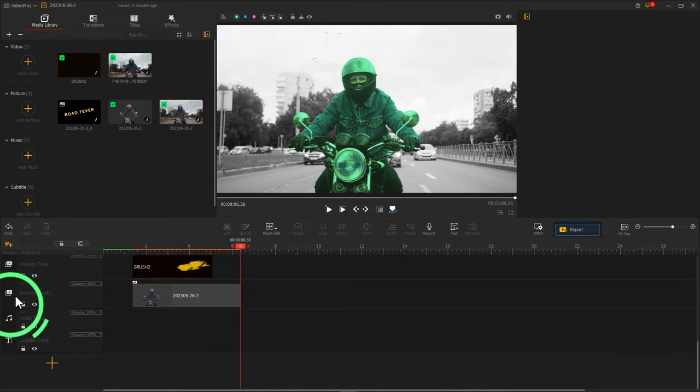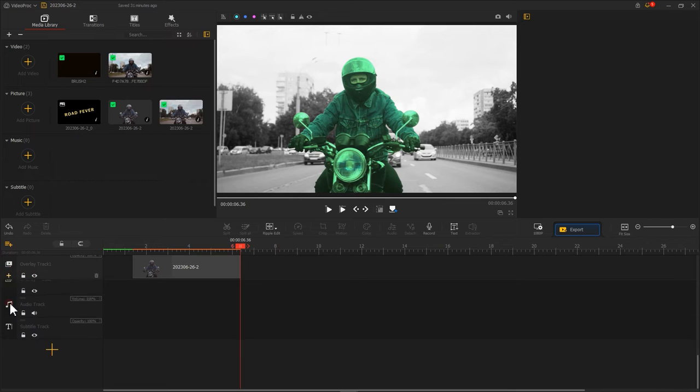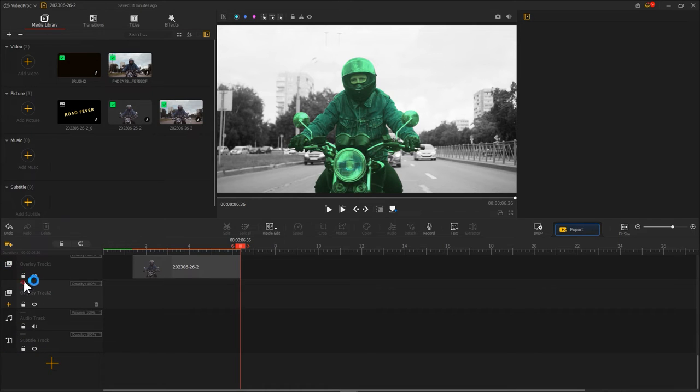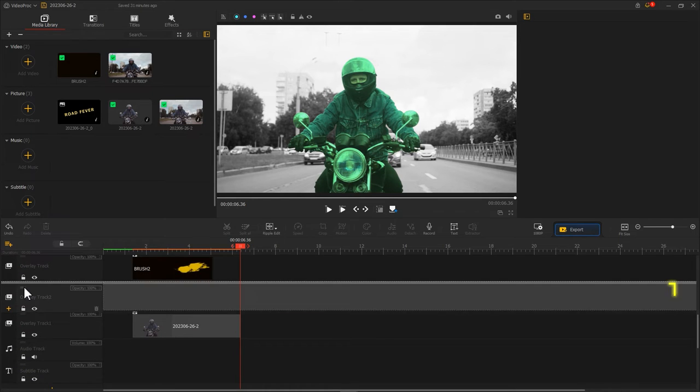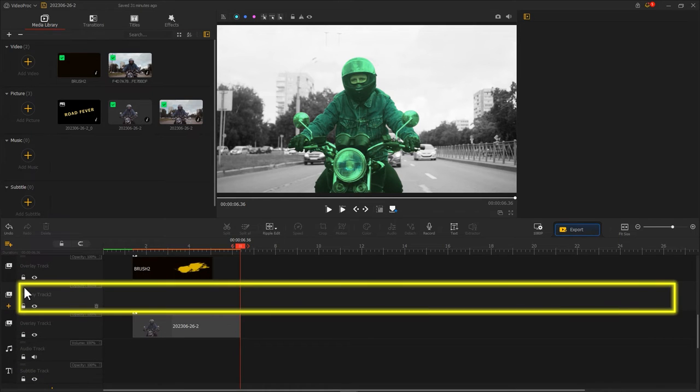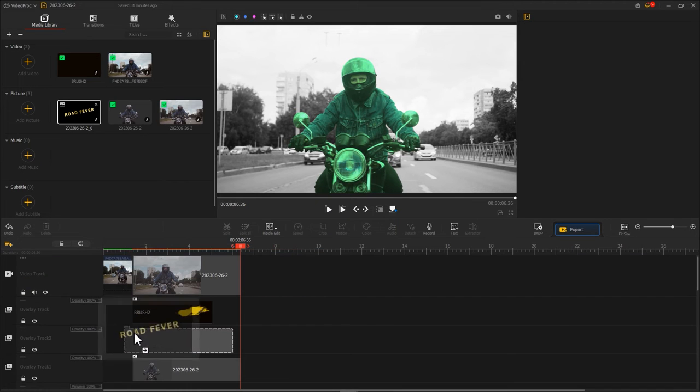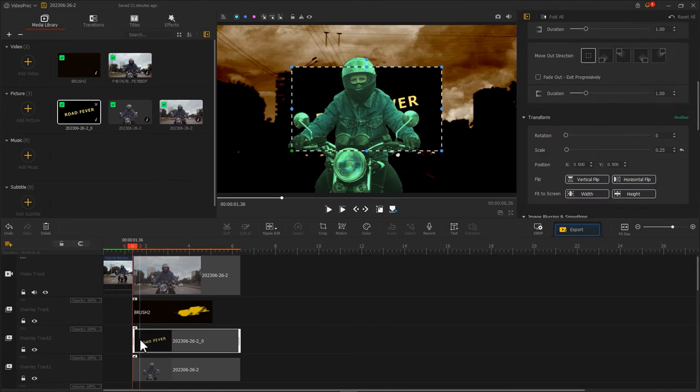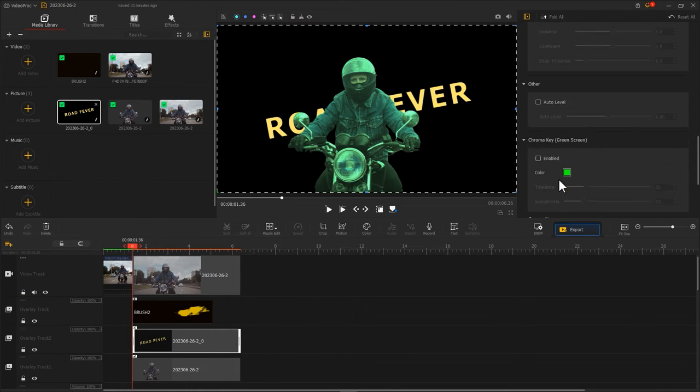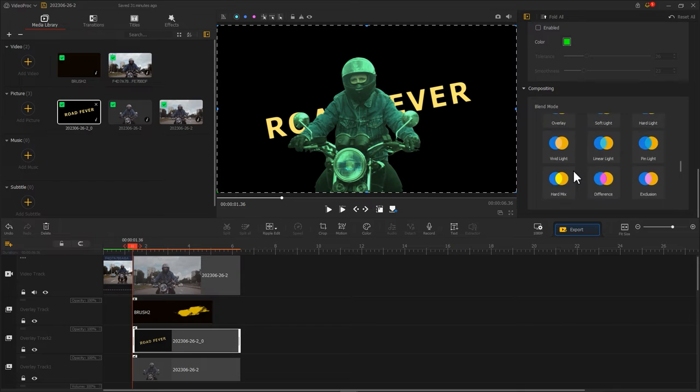Create a new overlay track. Place it between the brush clip and the character footage. Import a text image and change the blend mode to lighten.